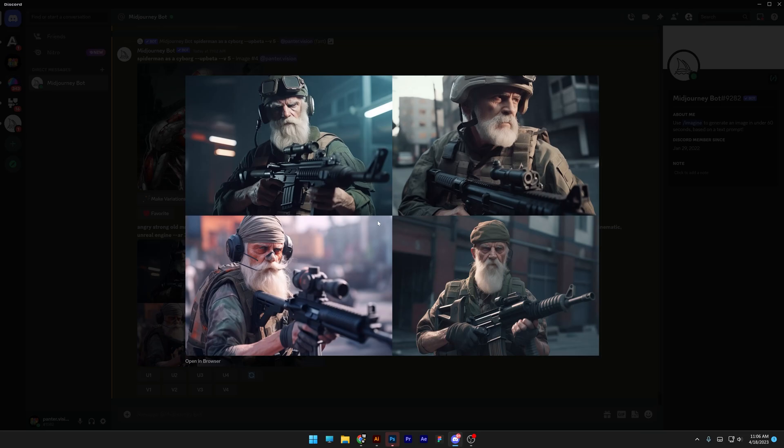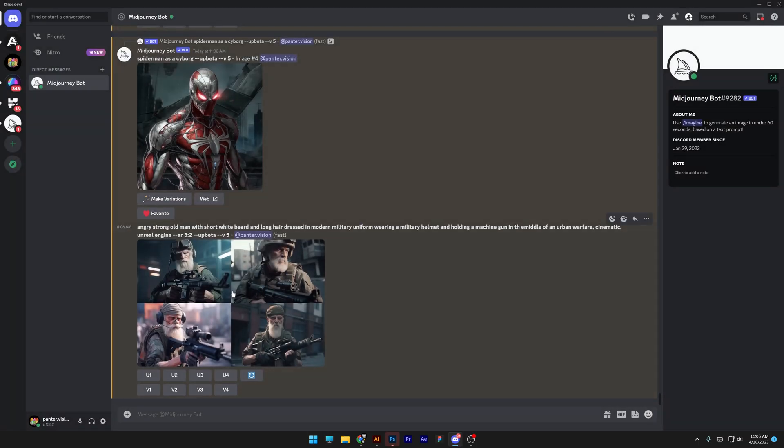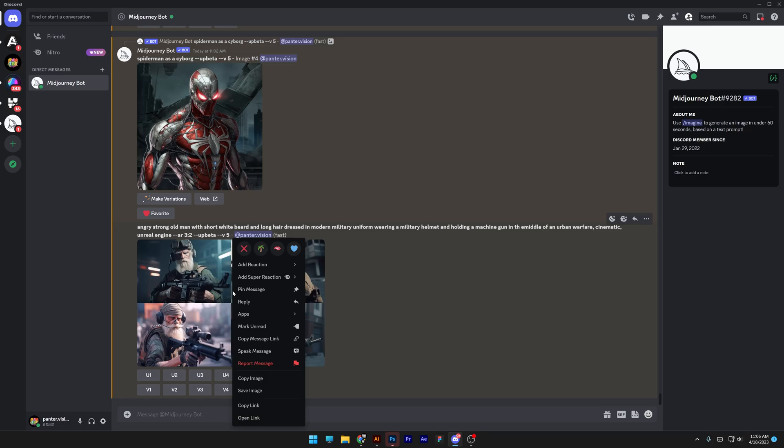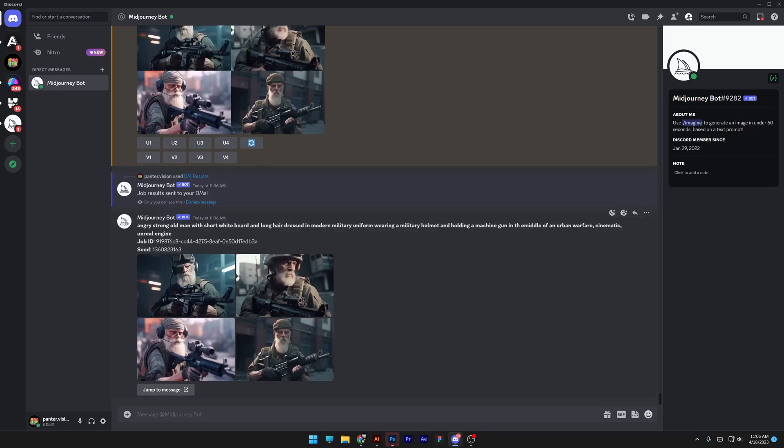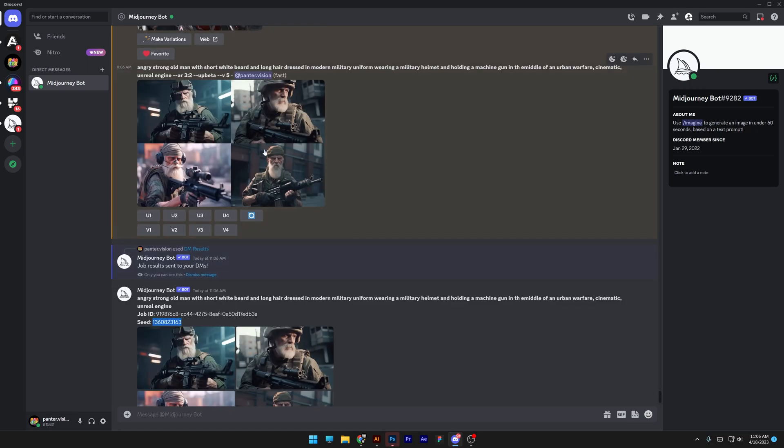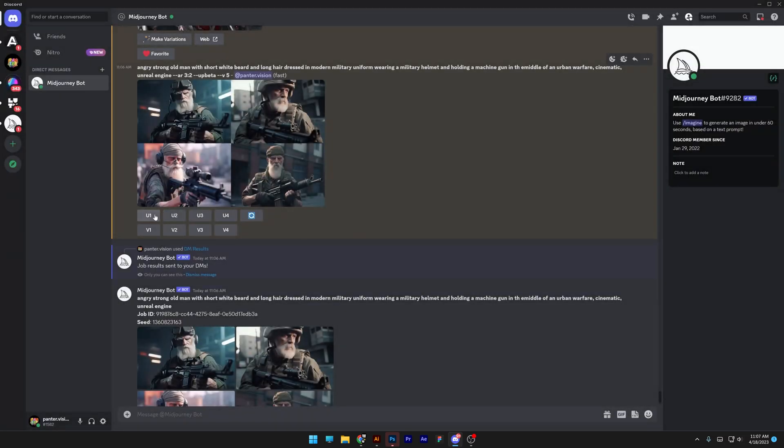So anyways, the first step is that I won't upscale them. I'm going to need to copy paste the seed. So I'm going to right click on the image and I'm going to go to the apps and go to DM results. So this is going to send the seed and here we have the seed and now I'm going to upscale which one I like.